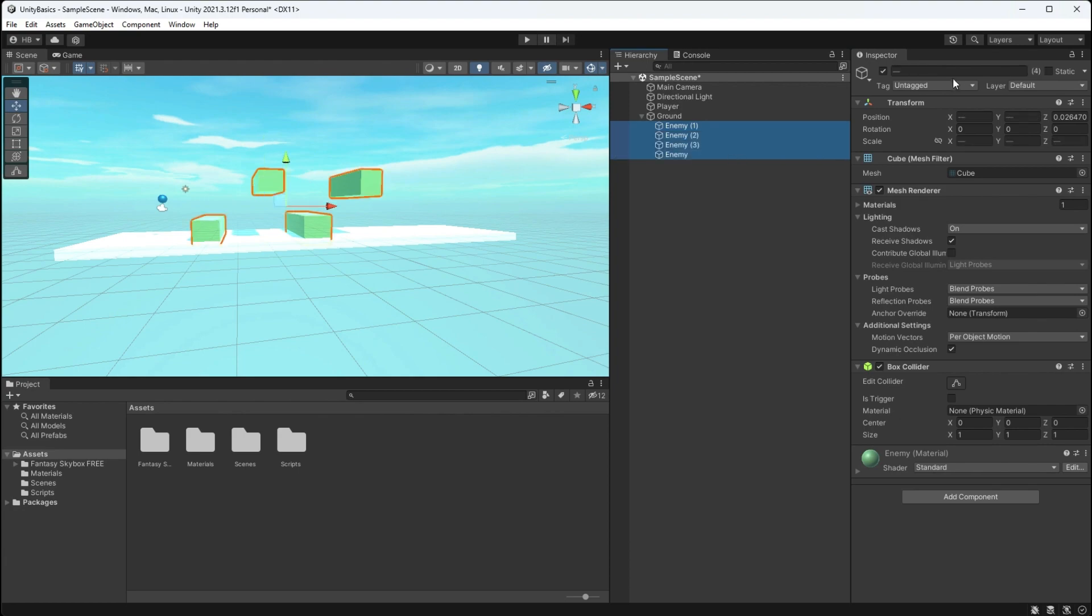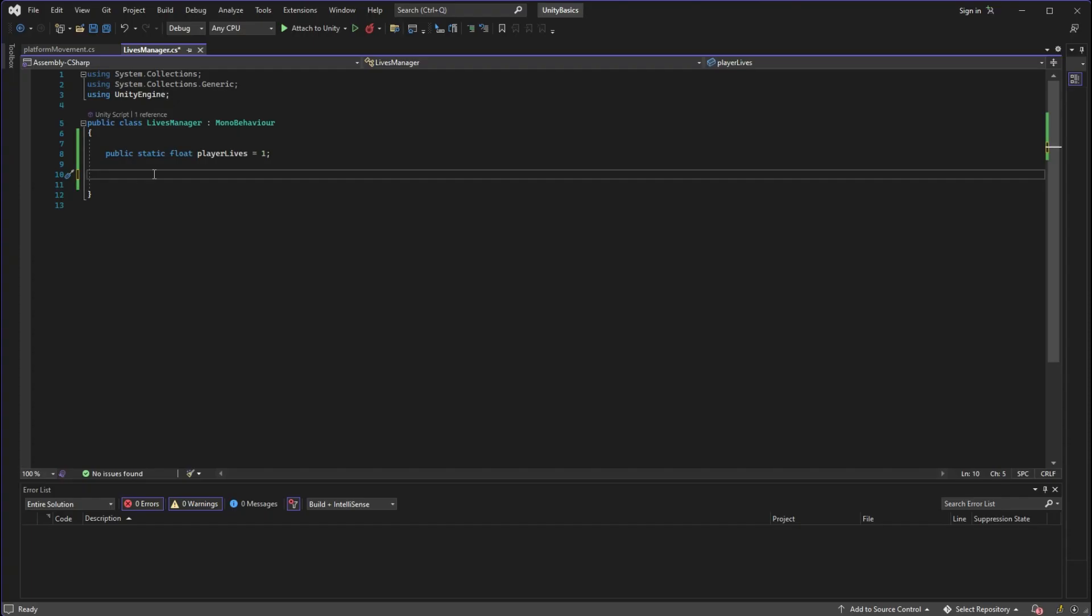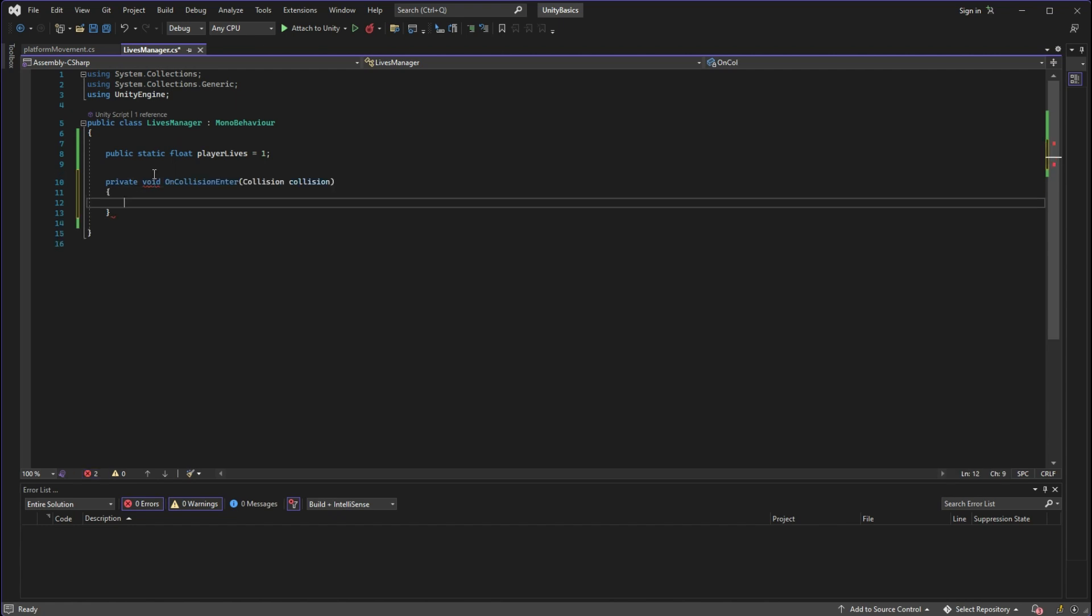Now that we have those set up we can go back into our lives manager and set up an OnCollisionEnter function. I'm going to be naming this function a private void since there's no real reason to make it public and it is not returning any value. And now you'll see a couple of things inside the parentheses: you'll see a collision with a capital C and a collision with a lowercase C. The first one is actually data that is being passed through from Unity and the second one is how that data is being stored as our variable.